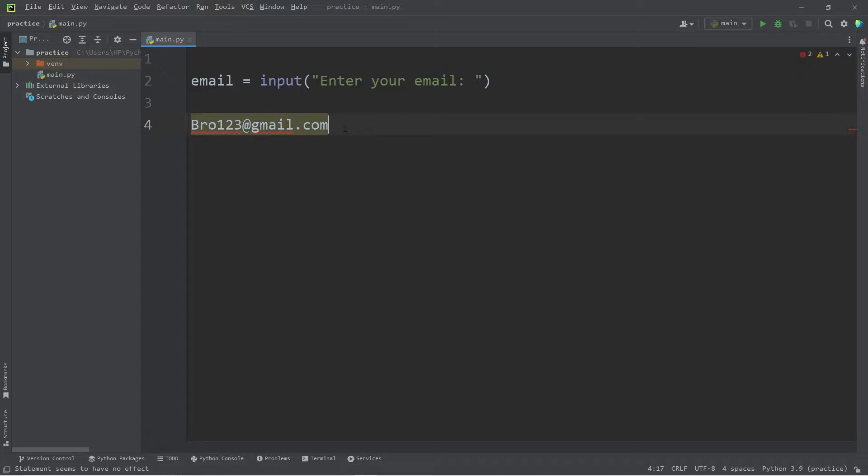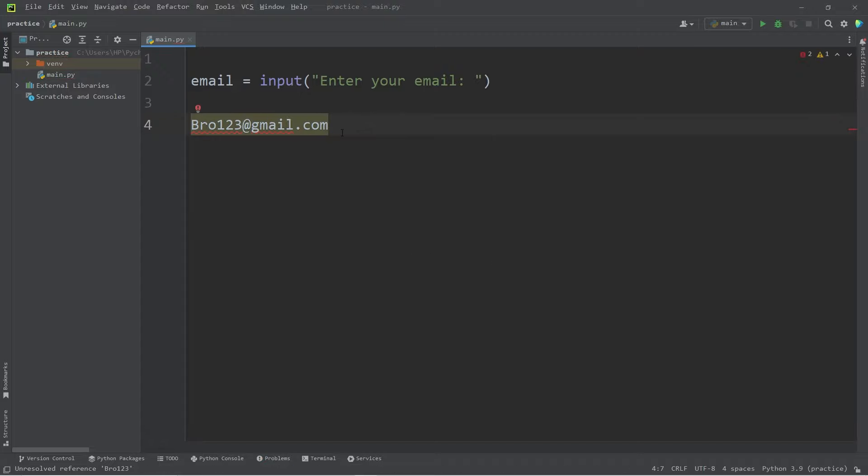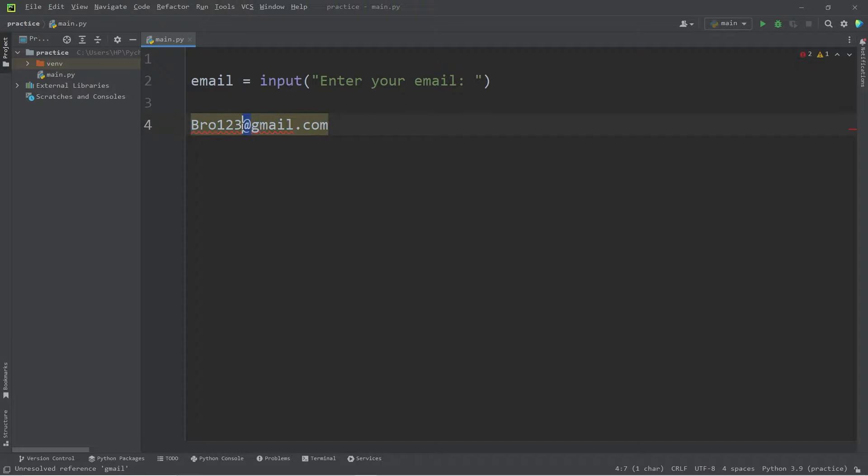There is a built-in method of strings called the index function. This function index will return the first instance of a character. Let's find the index of our at symbol. We'll split the email by username and domain, but we need to know where to split it exactly at this at symbol.